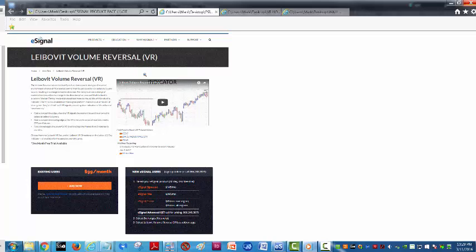My VR indicator is available on the eSignal platform on a one-month free trial. There are three versions: a directional, sequential, and two-day. We use a sequential on these videos, which shows all positive and negative VRs.